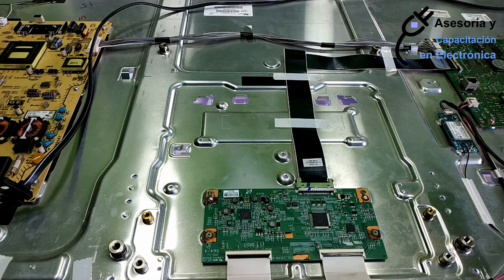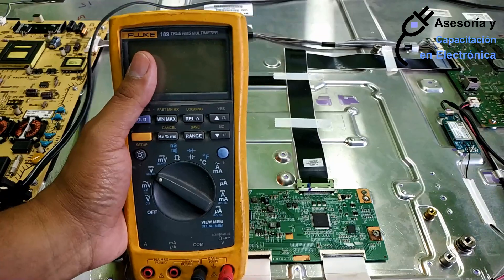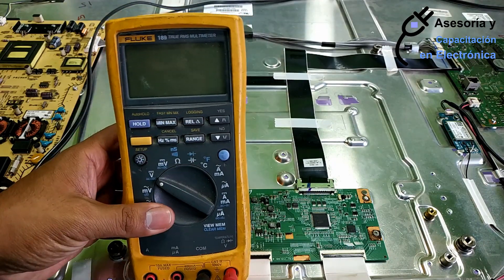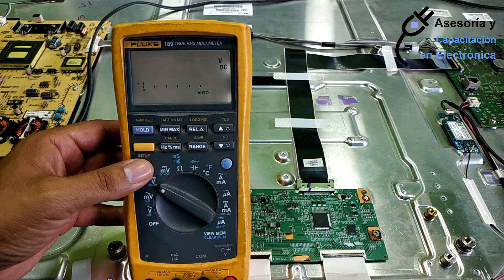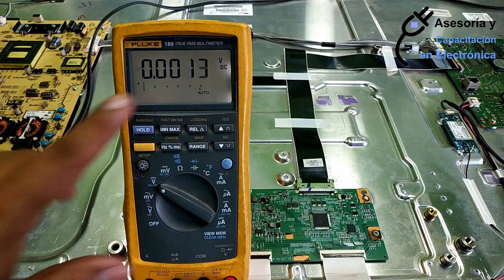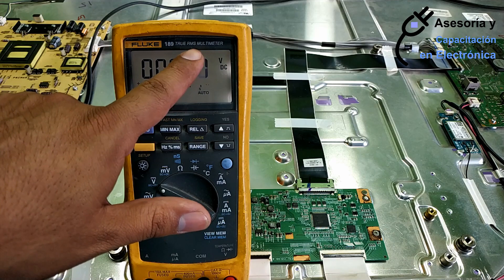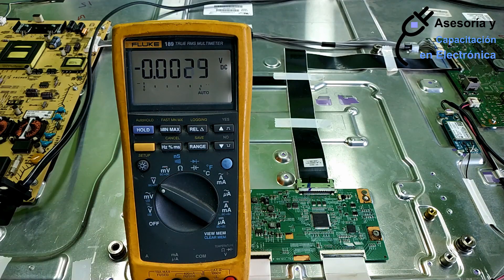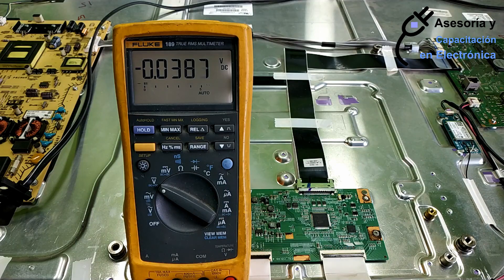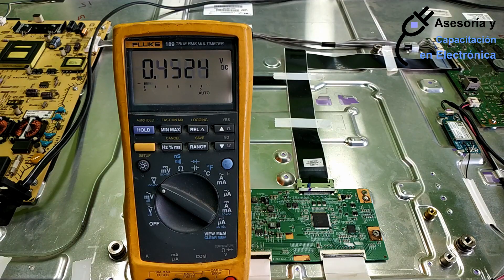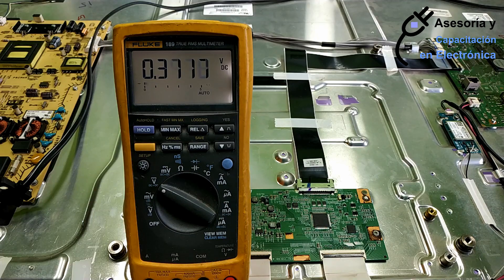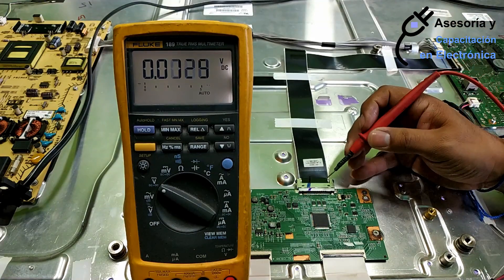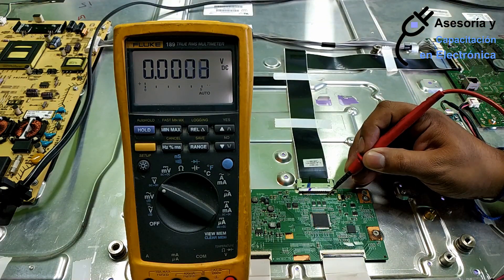For this, we are going to do our measurements with a multimeter that has the characteristic of RMS true. Any multimeter, no matter the name, it should only be RMS true. We are going to do our first signal, first pair of signals.